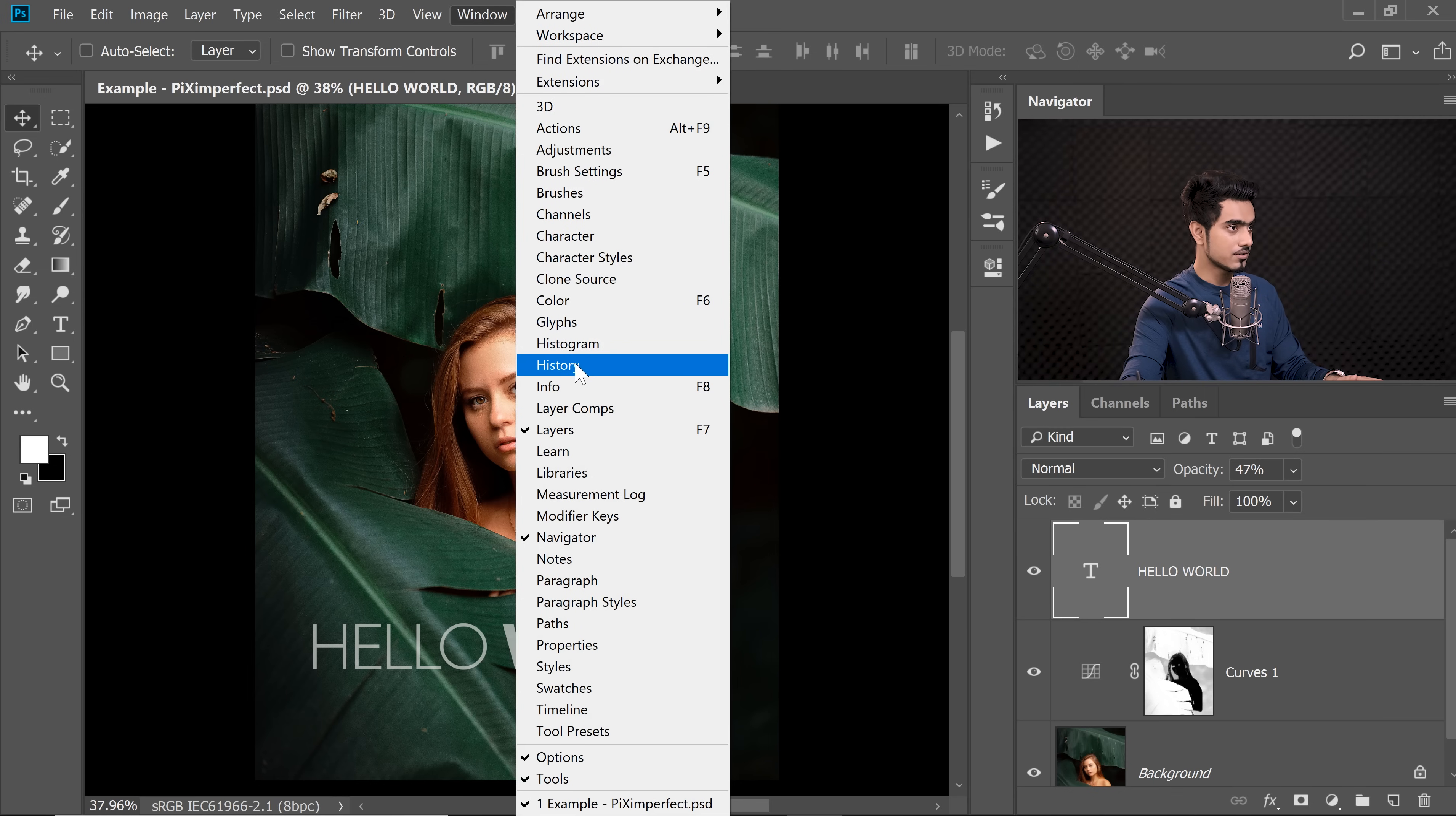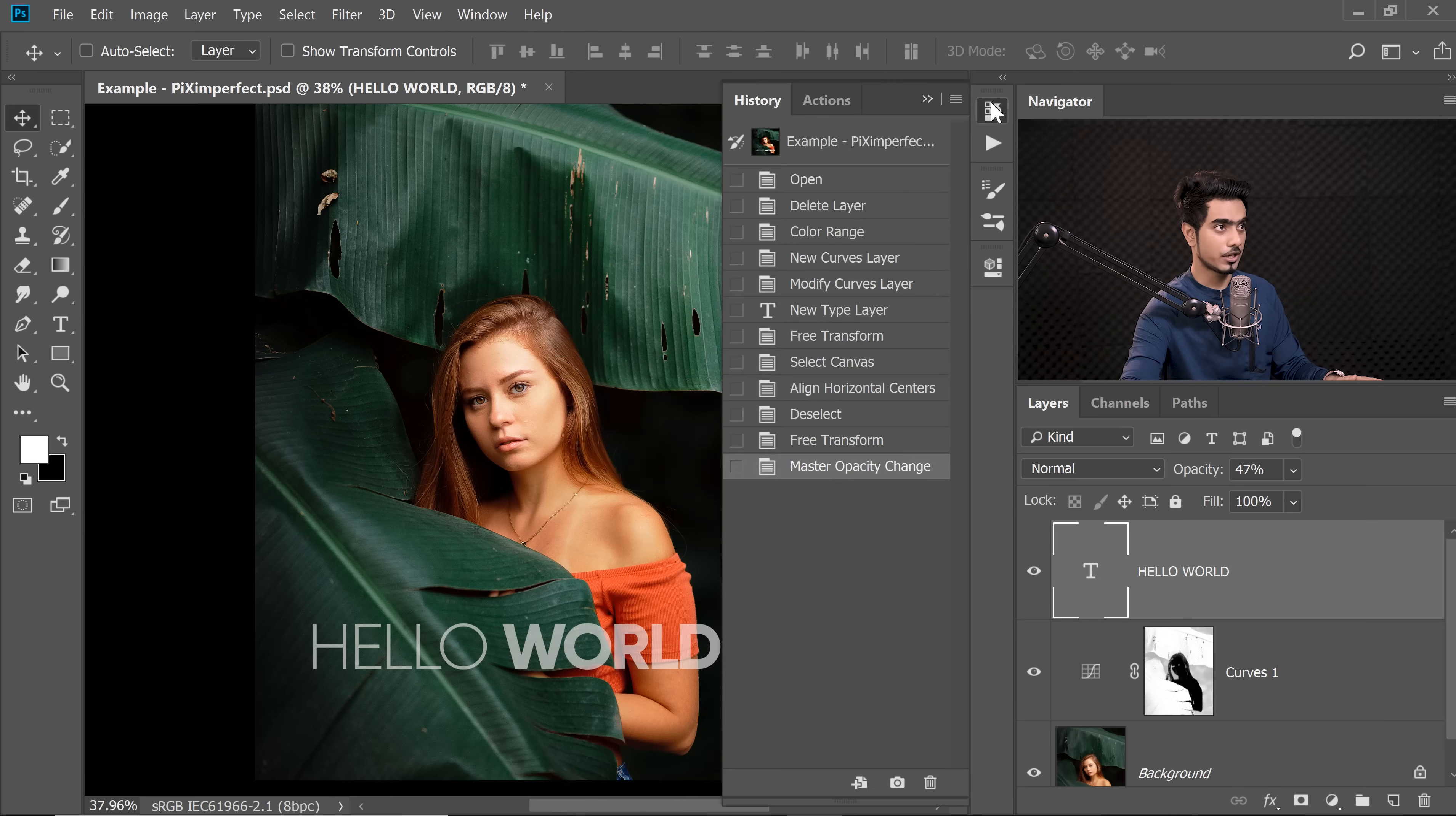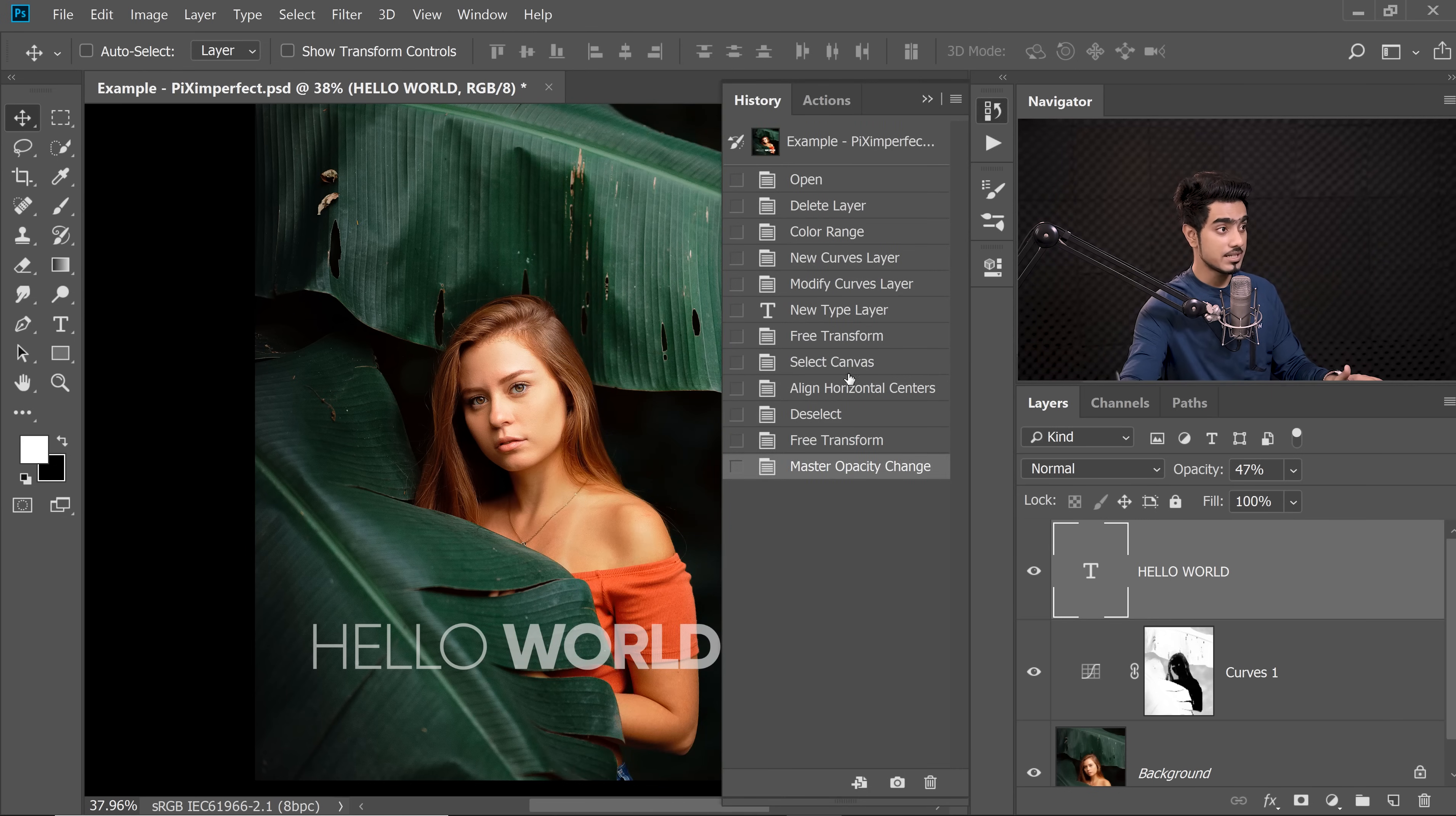Let's go down to History. These are the steps that we did. These History states can take considerable space, especially when you're working with large images with hundreds of layers. Let's say you're creating a composite. Sometimes they can take up to gigabits, a lot of double digit gigabits space.